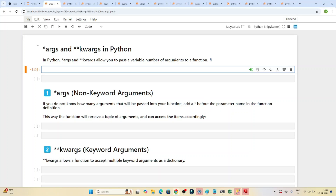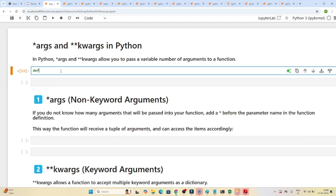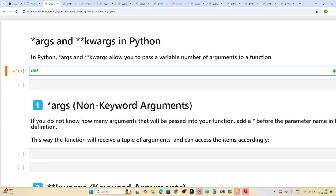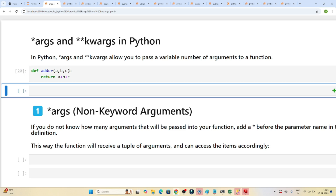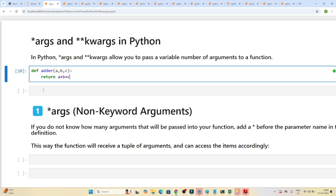Now we understand how to create a function. Let's look at non-keyword arguments and keyword arguments. We'll create a function called 'adder' and pass three parameters: a, b, and c. What this function does is return the sum: return a plus b plus c.